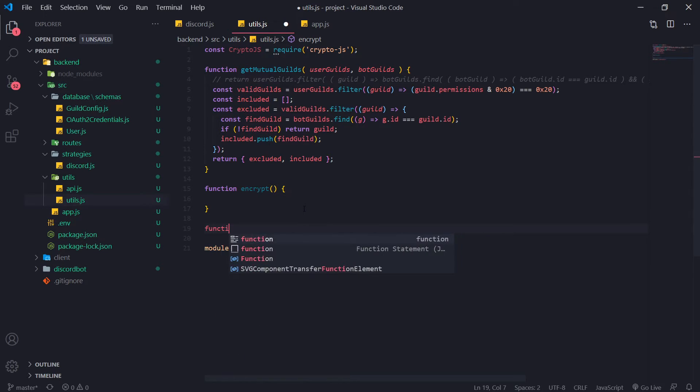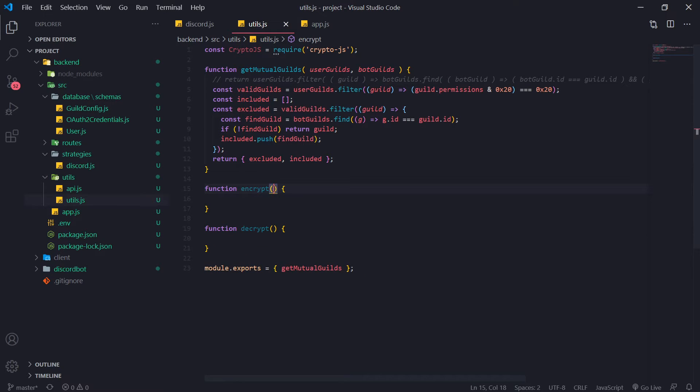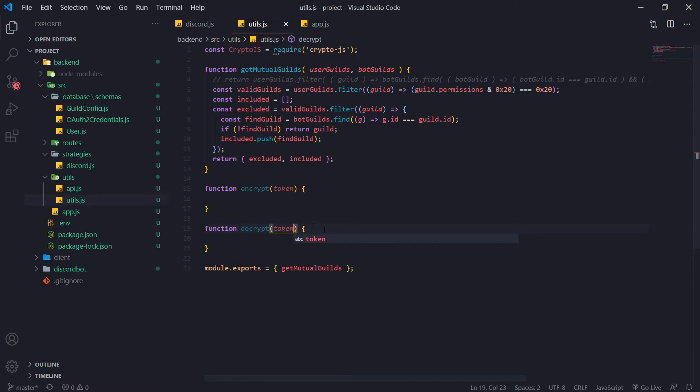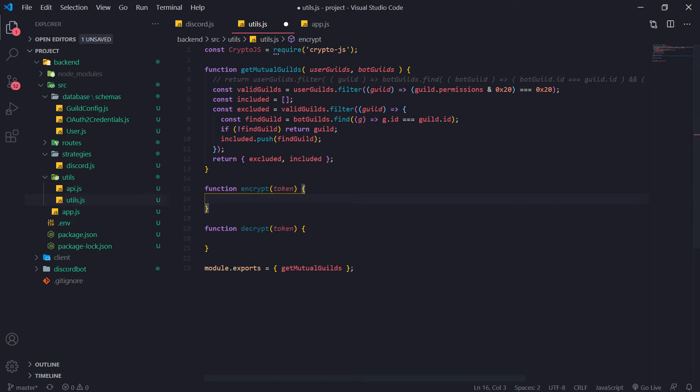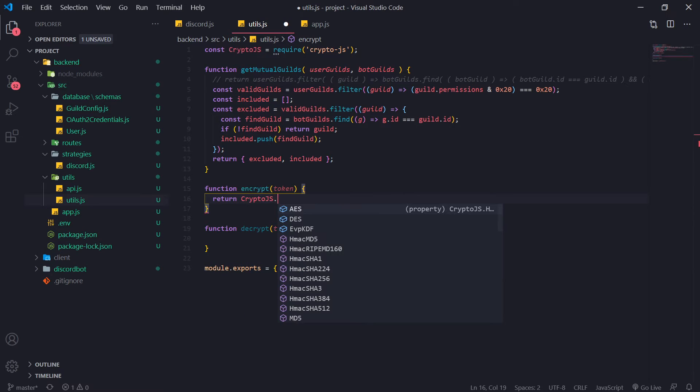Okay. We're going to go ahead and create two functions encrypt and then decrypt. Okay, so these are going to be two wrapper functions that are going to both take in a parameter. So for encrypt, we're going to take in the token. For decrypt we're also going to take in the actual encrypted message, but we're just going to call it token for now.